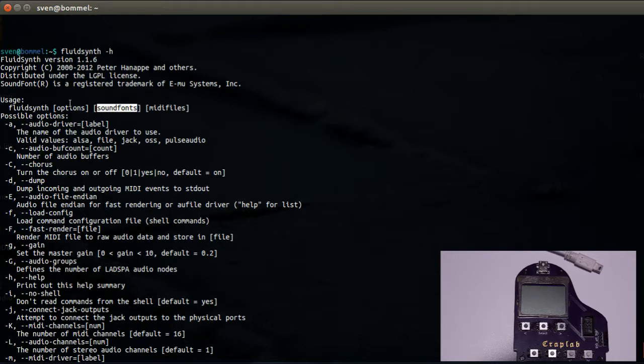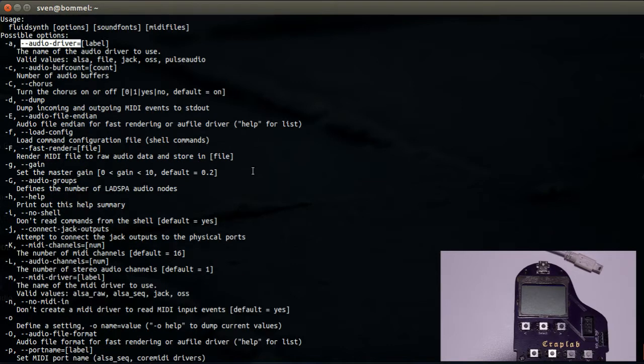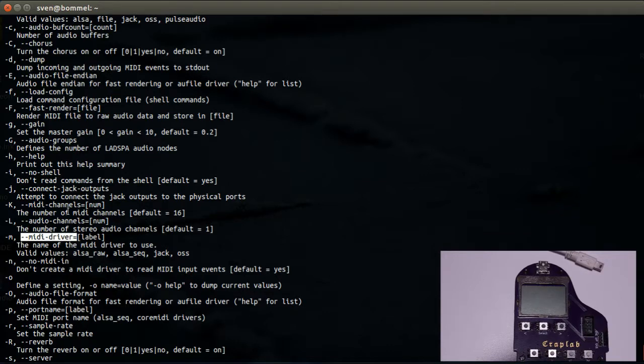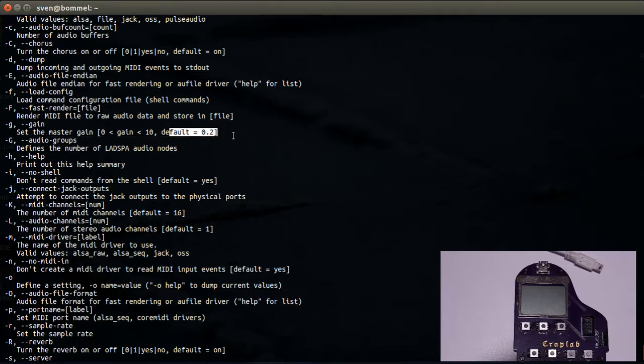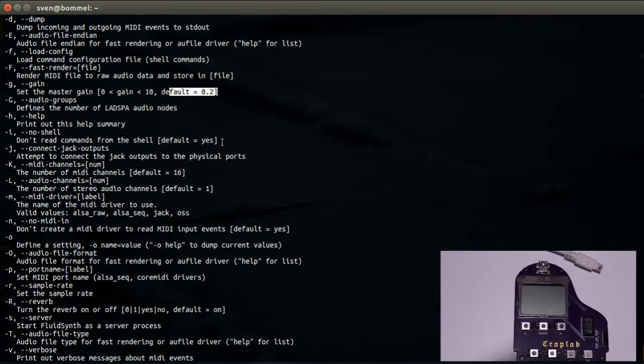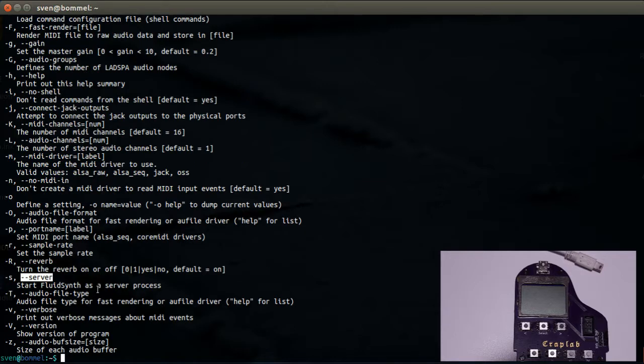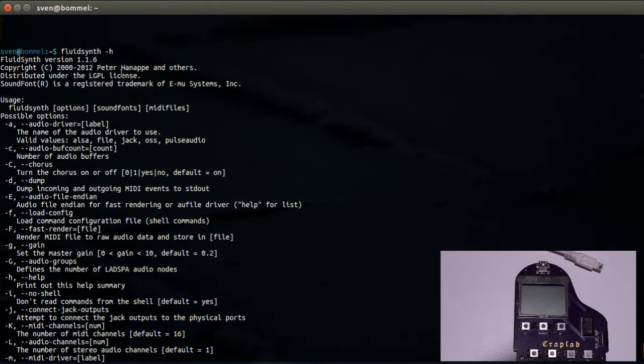Options we are interested in: audio driver and MIDI driver, add some gain because default is a bit low, and also start it as a server so we can actually connect the keyboard to it.